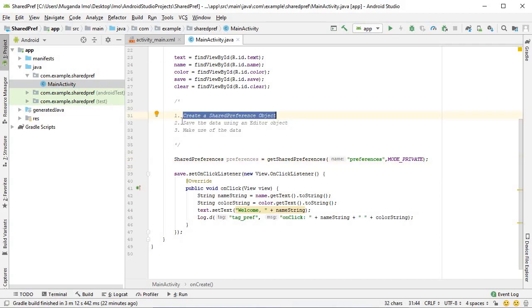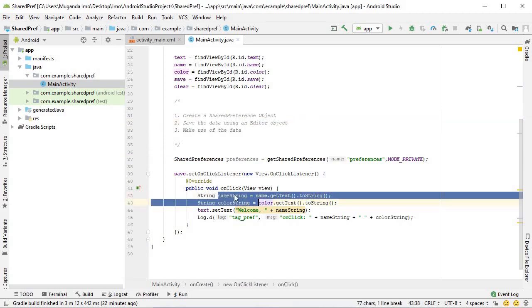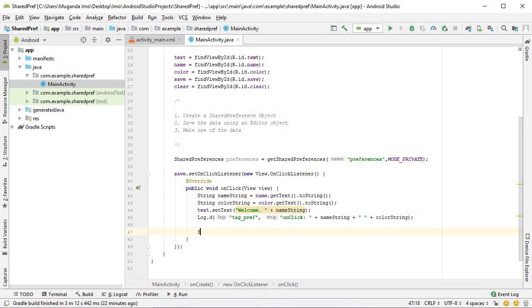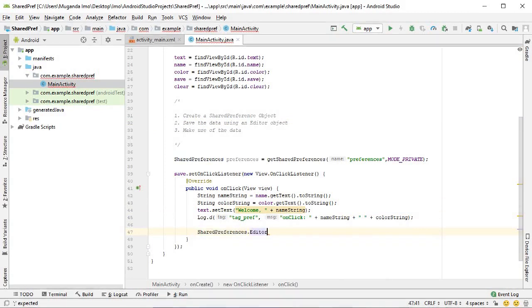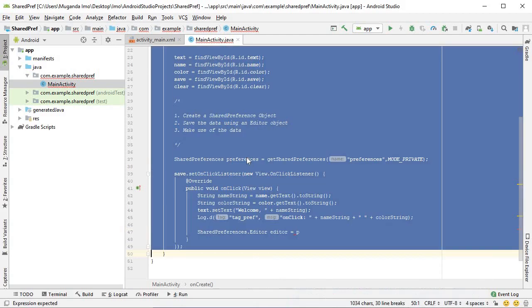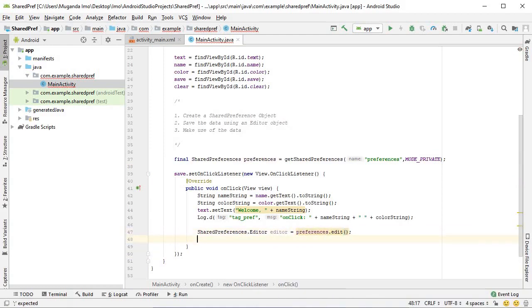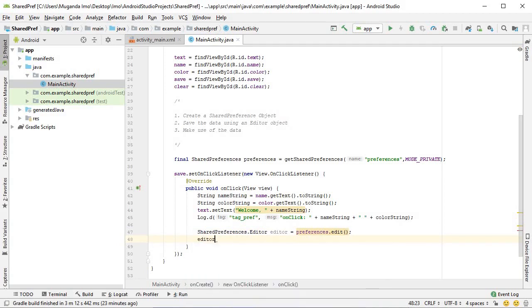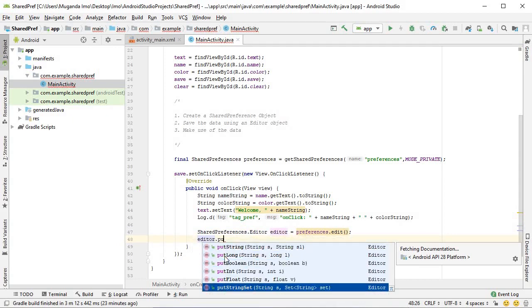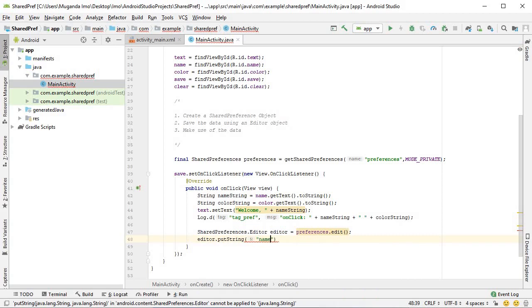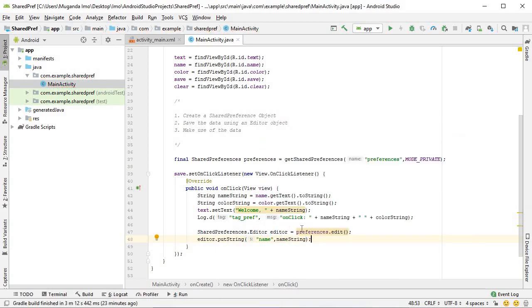Let's move on to step two. Save the data using an editor object. Here's the data. I've already put it in the variables, name string and color string. Now let's create the editor object. SharedPreferences dot editor, I'll call it editor, equals preferences dot edit. Simple as that. Now we can say editor dot putString. As you can see, there are many different methods for all the data types you may need, long boolean int and so on. We give it a name, the name will simply be name. And we give it the value, which is name string.